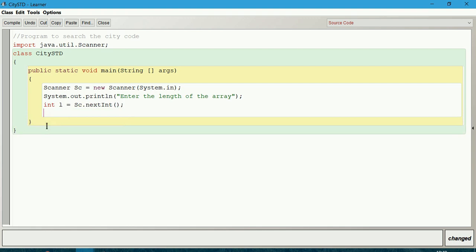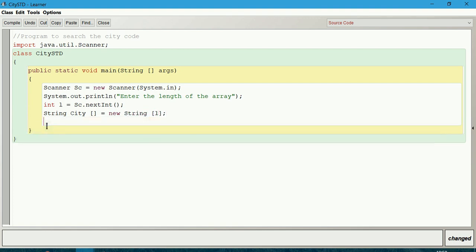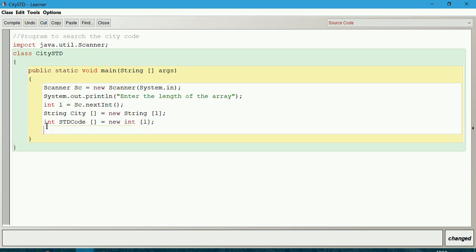Now let us declare two arrays. One is for city names, other is for city code. String city array equals new String of length l. Next, int STDCode array equals new int of length l.